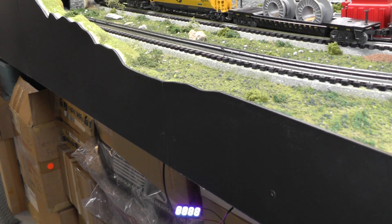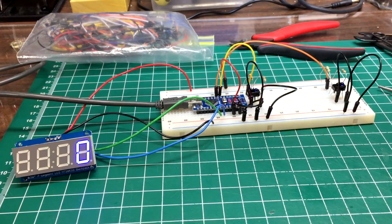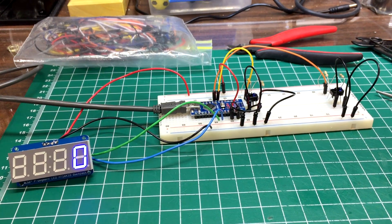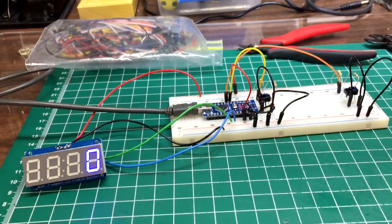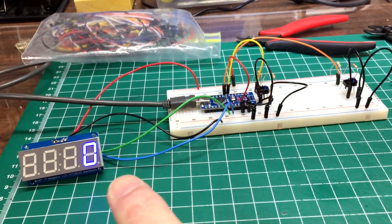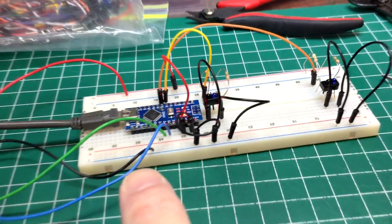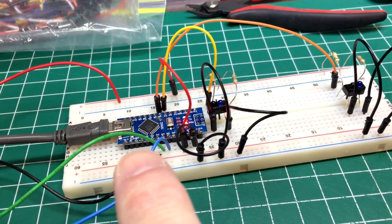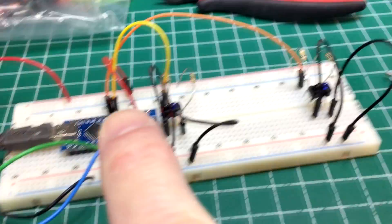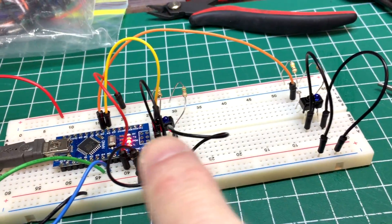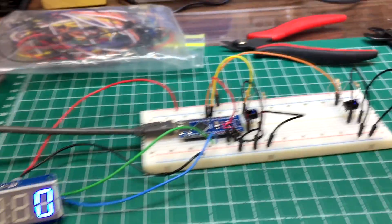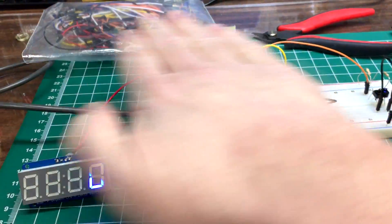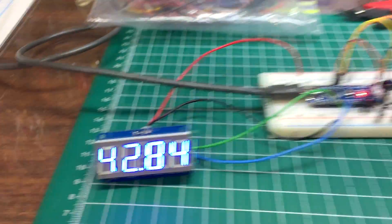Now I started out building a sample circuit on a breadboard here with a display and an Arduino Nano and some infrared sensors per the information I saw on Steve Spence's YouTube page.